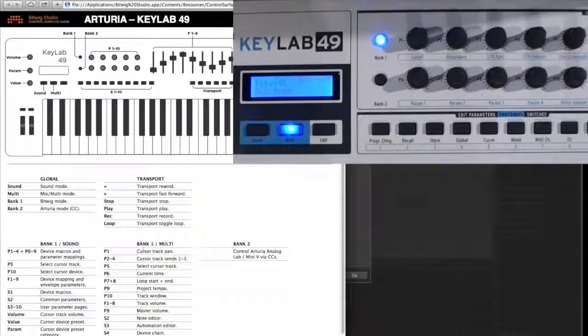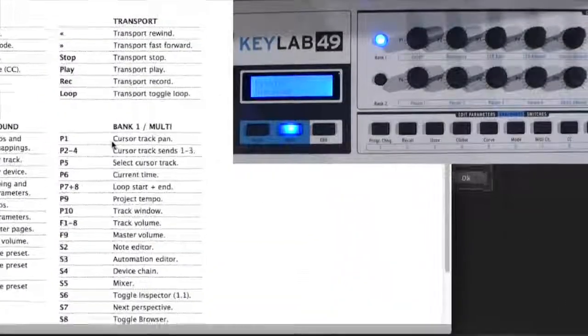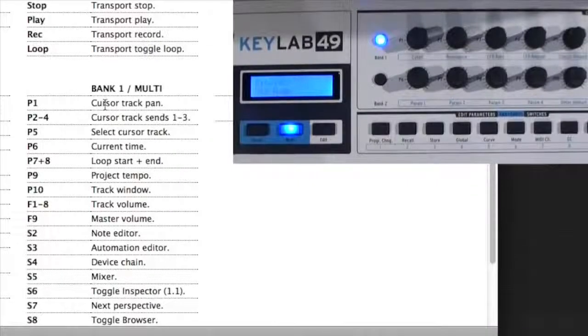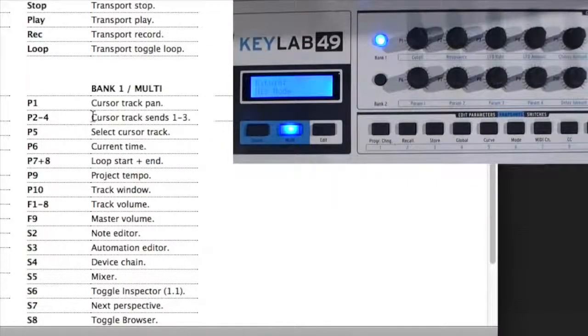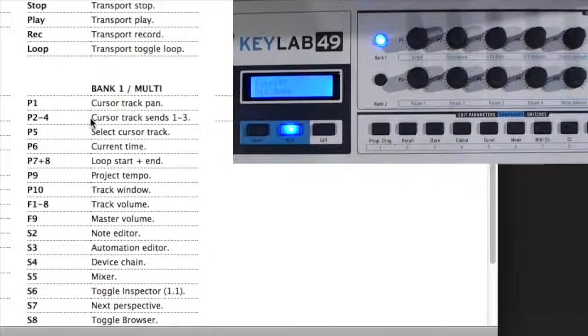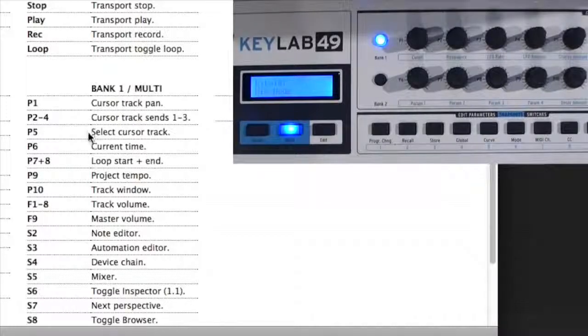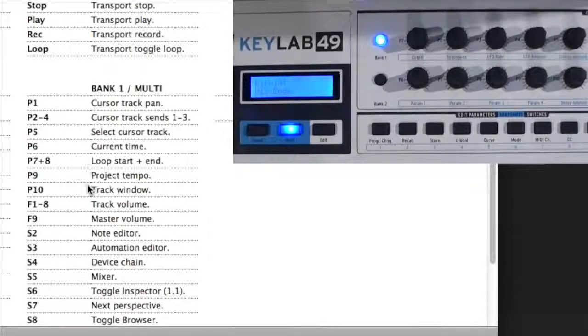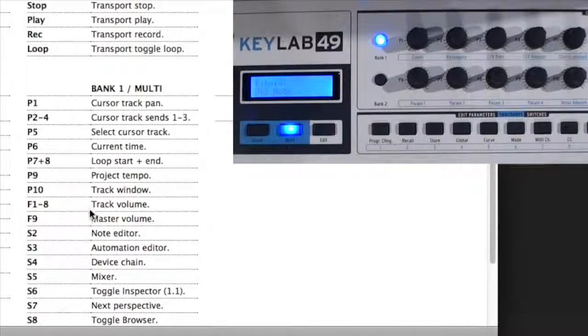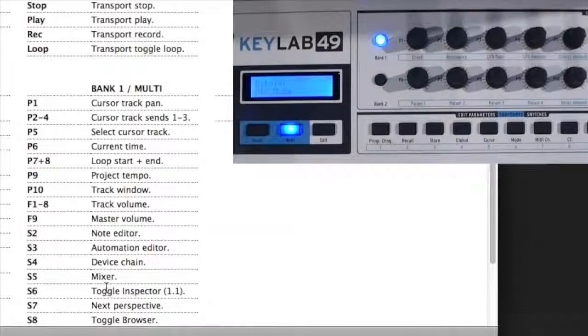So, in my Multi, it's going to show me what different things do. So now I've got cursor track pans, track sends 1, 2, and 3, select your cursor track, changes the time, loop start and ends, project tempo, track window, track volume, master volume. A whole lot of cool things that it does here.